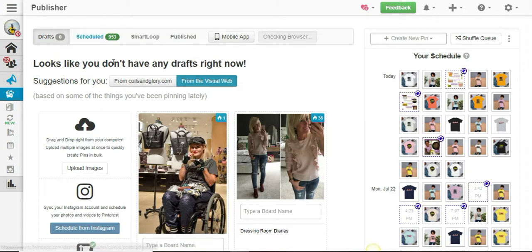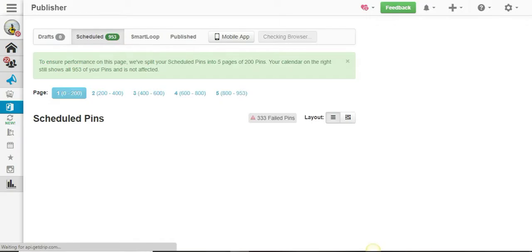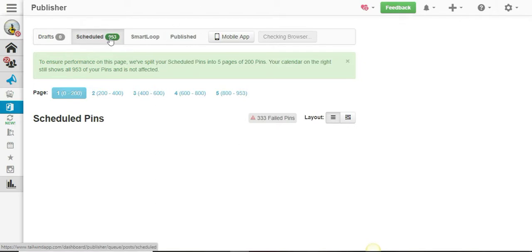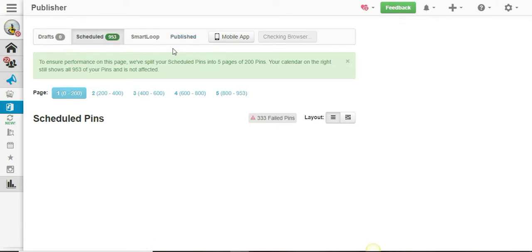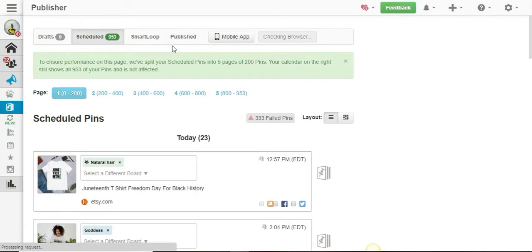The next thing I'm going to do is come here and click on Scheduled. Now I have almost a thousand pins scheduled, but guys, not to worry.